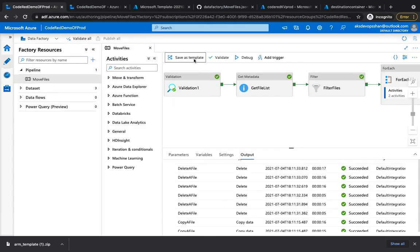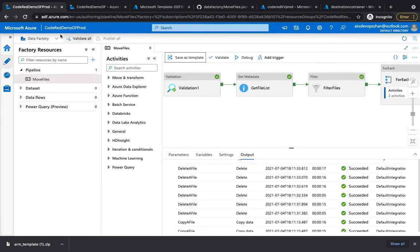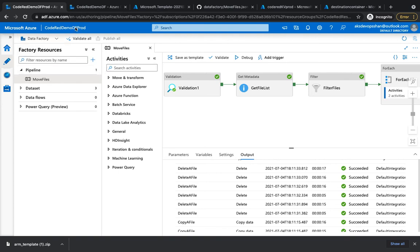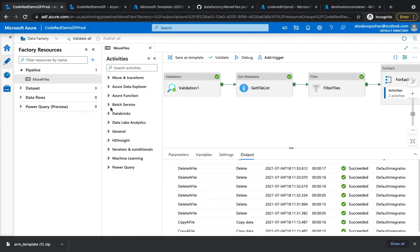You could just save it as a template and also export it. Right now you can't publish it because you haven't got your code repository set up for this particular data factory, but that's going to be a repeat process like what we did in our code red demo DF. That's how you can promote from your dev or non-prod environment to the production environment.